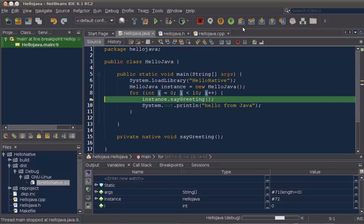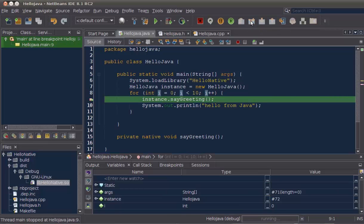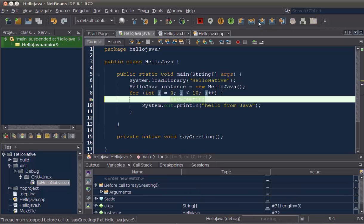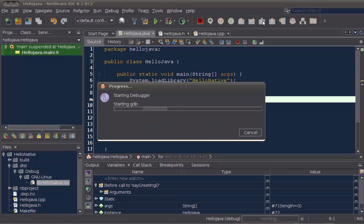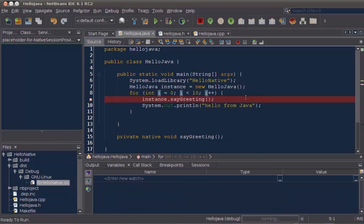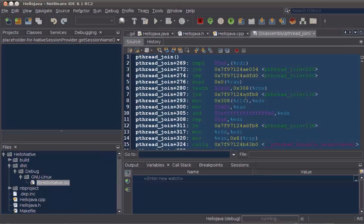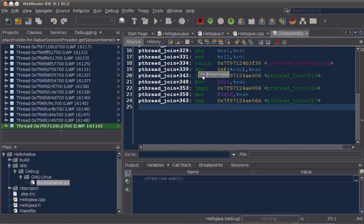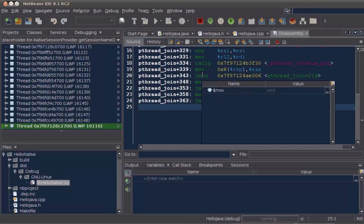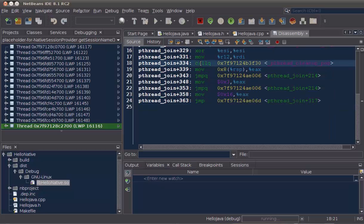We start the debug session. We step over the expression, and now we step into our native code. The GDB debugger, the native debugger, starts up, and now we can hover with our mouse over the variables and see the related values.